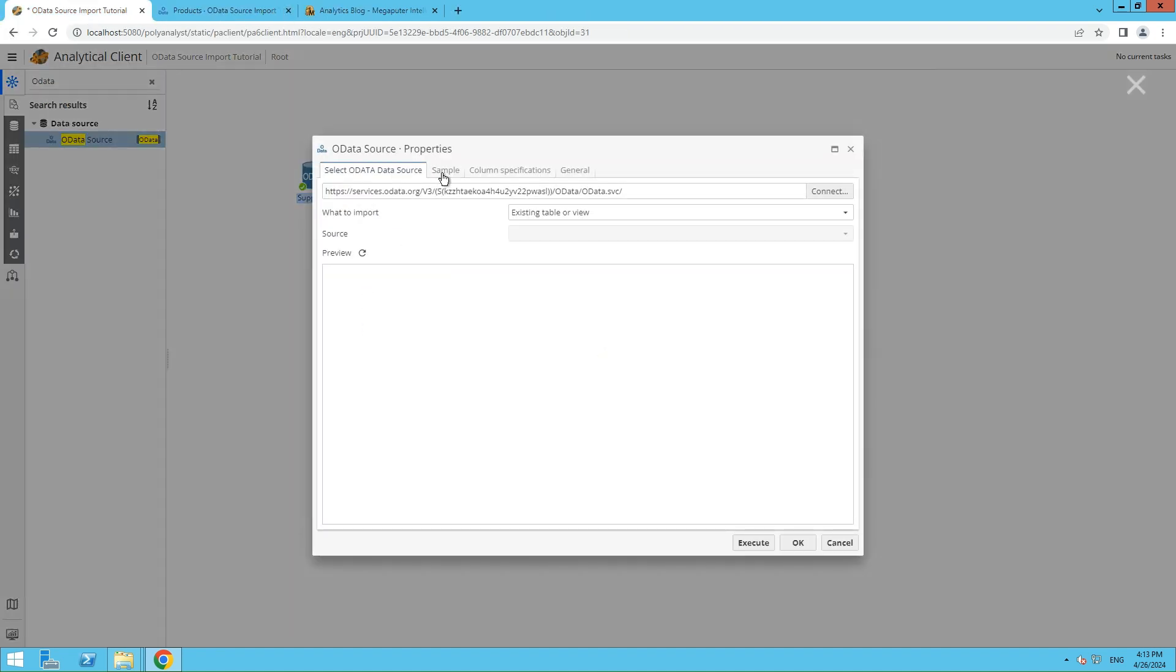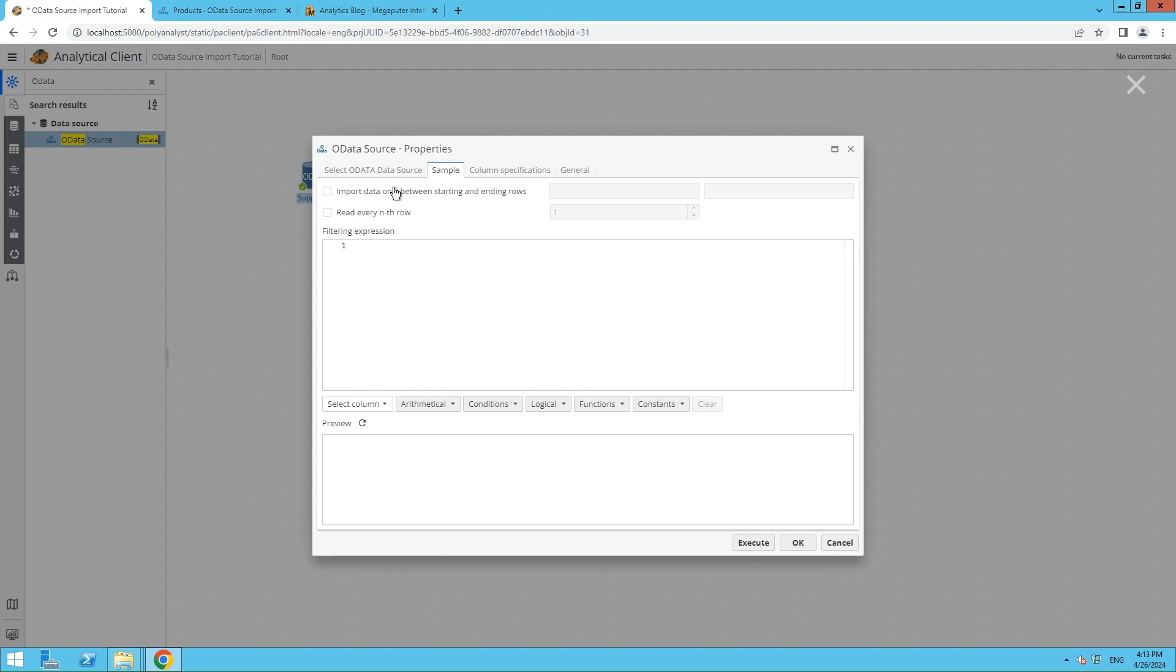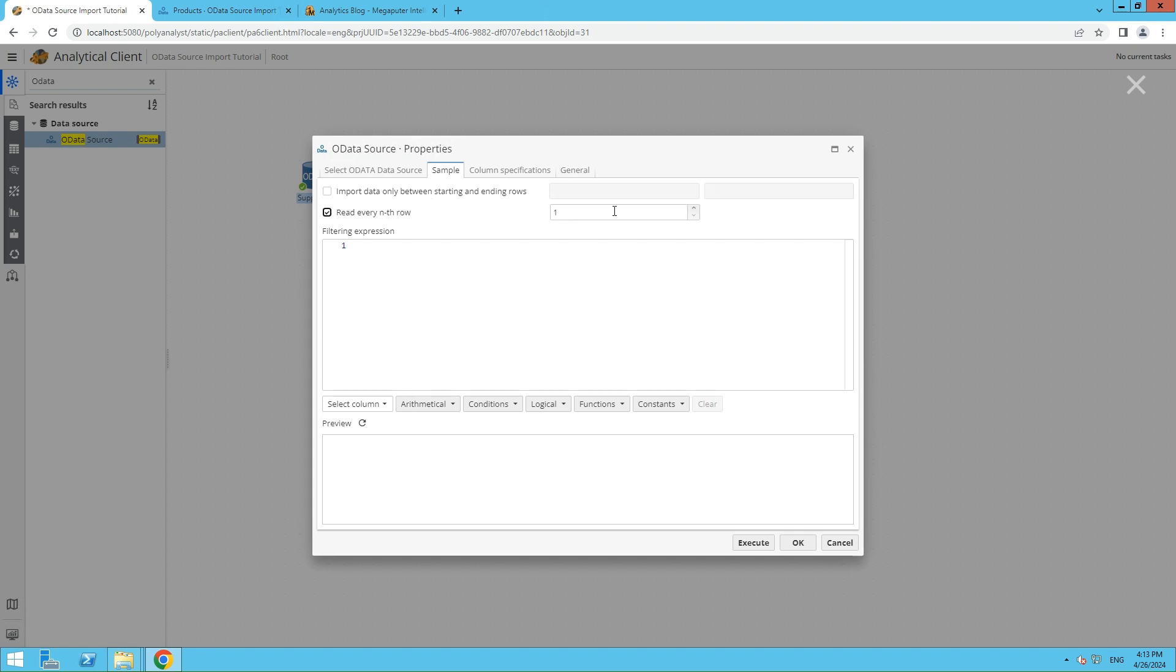In the Sample tab, you can import specific rows of data by selecting options such as importing data only between starting and ending rows, reading every nth row, or filtering data based on column conditions.